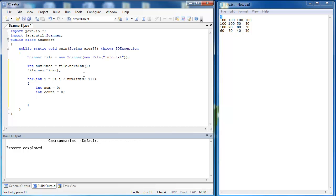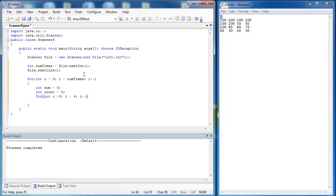So I'm going to write a second for loop and what that's going to do is it's going to loop through each value inside of the line. And I'm going to use a for loop here because I know how many pieces of data are in each line. There's four pieces. So I say for int i equals zero i is less than four i plus plus.